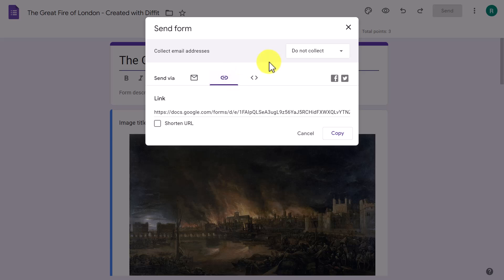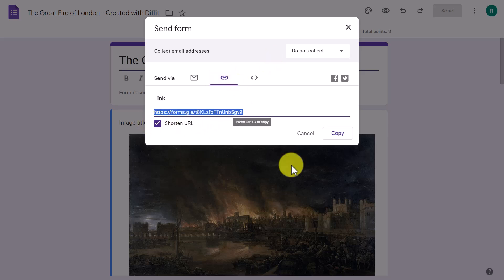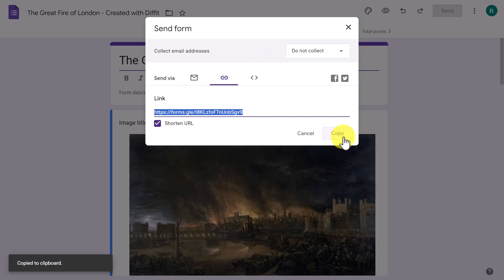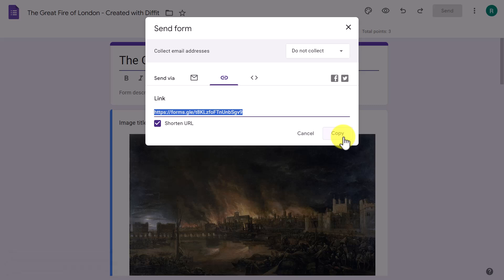To share this with students, click the 'Send' button, then click here to copy the link — you can make it a bit shorter — and send it to your students. They'll be able to do the activity and get instant feedback on their answers. You can also access and see the results, and I'm going to show you how you do that now.